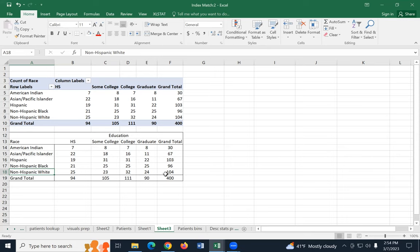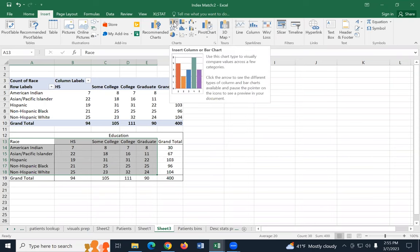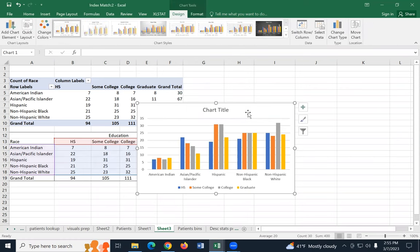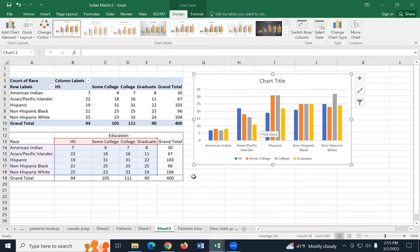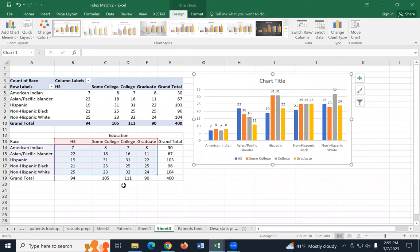Now I want to create a graph from this. When I create this graph, I don't want to select the grand total — I'm just going to select the data inside, leaving off the last column and bottom row. Go up to insert and go to that same column chart option. First I'll show you the side-by-side columns. This is showing the breakdown of college level by each of the races in the patients at this clinic. Go to chart elements, data labels, and we can see the actual counts.